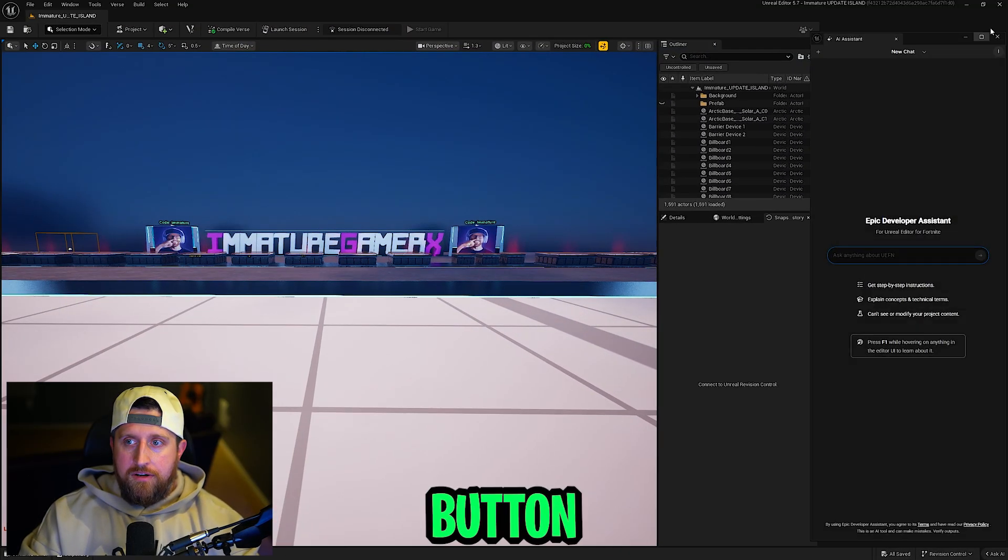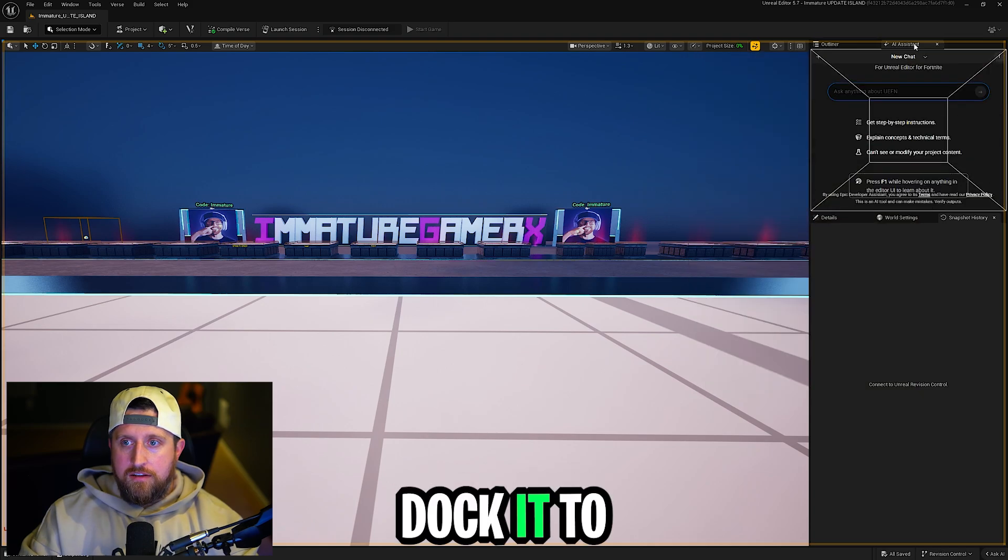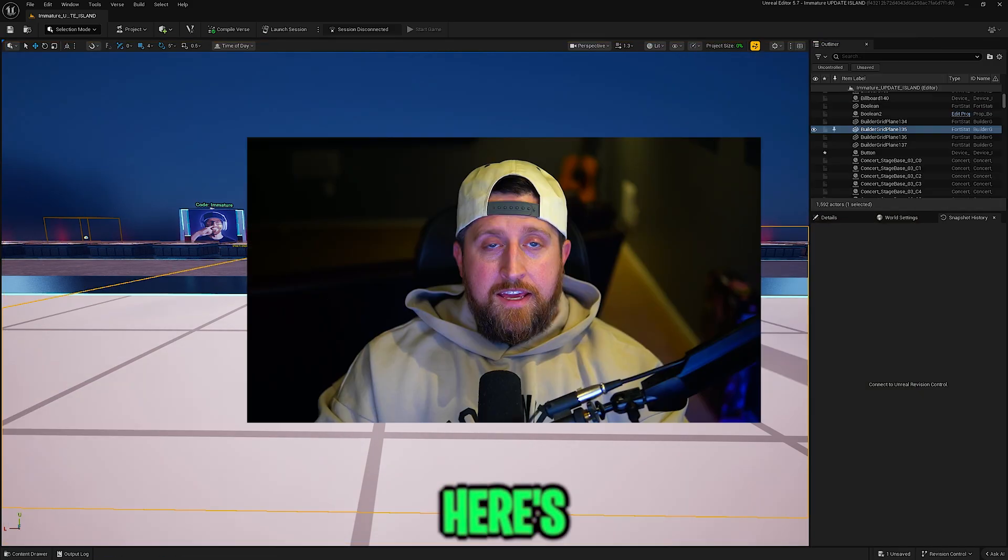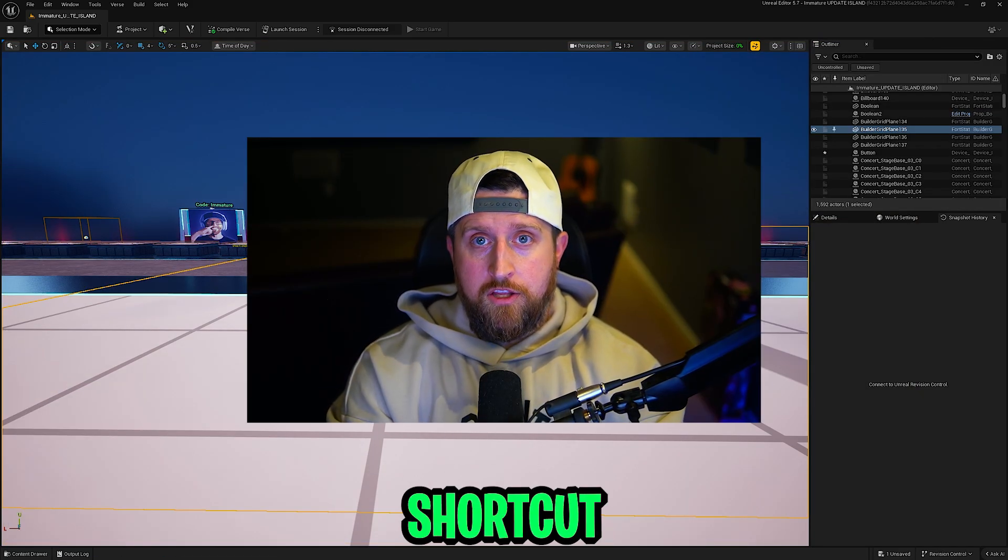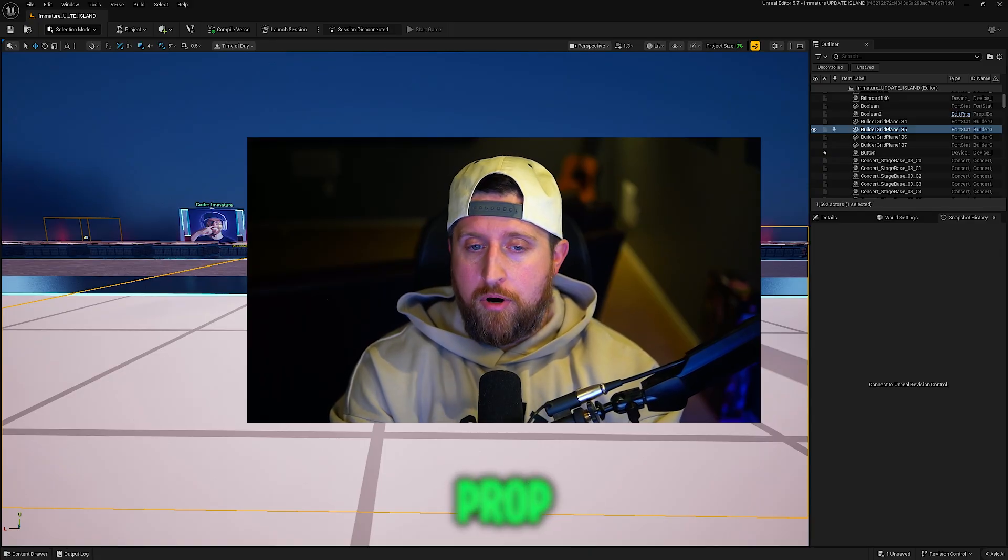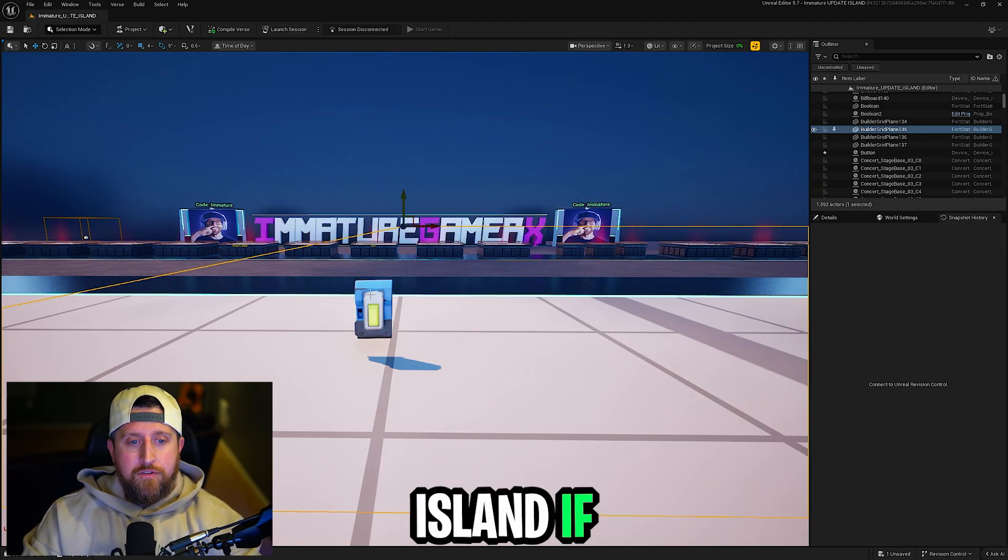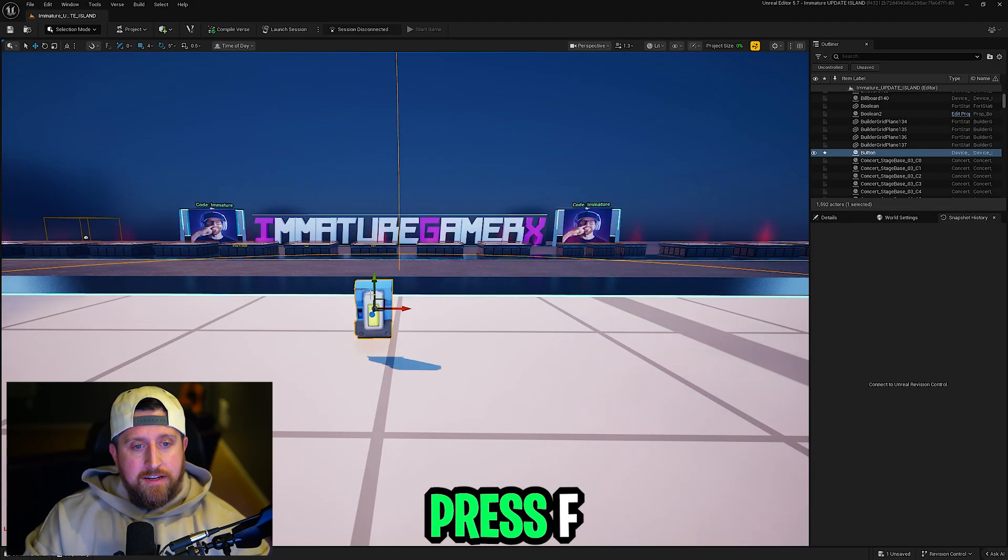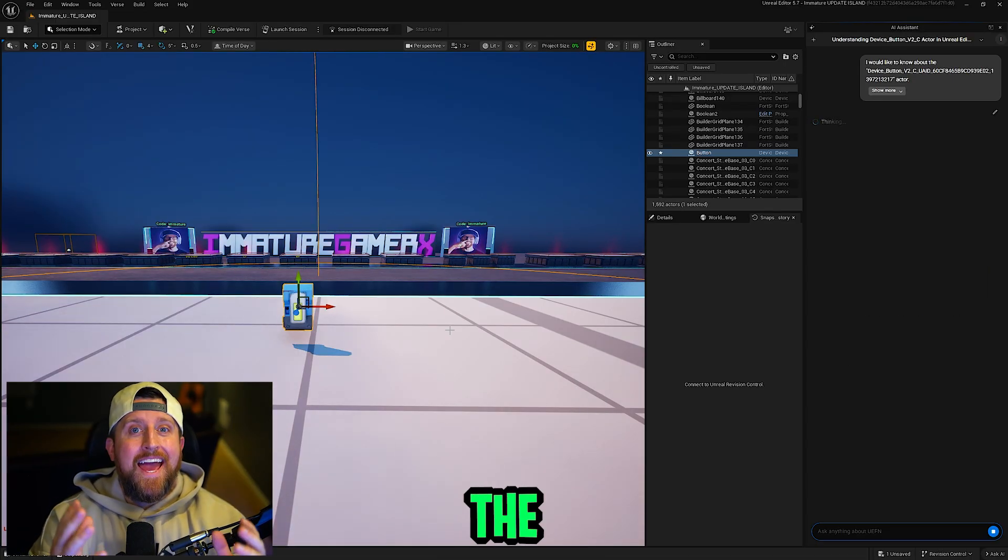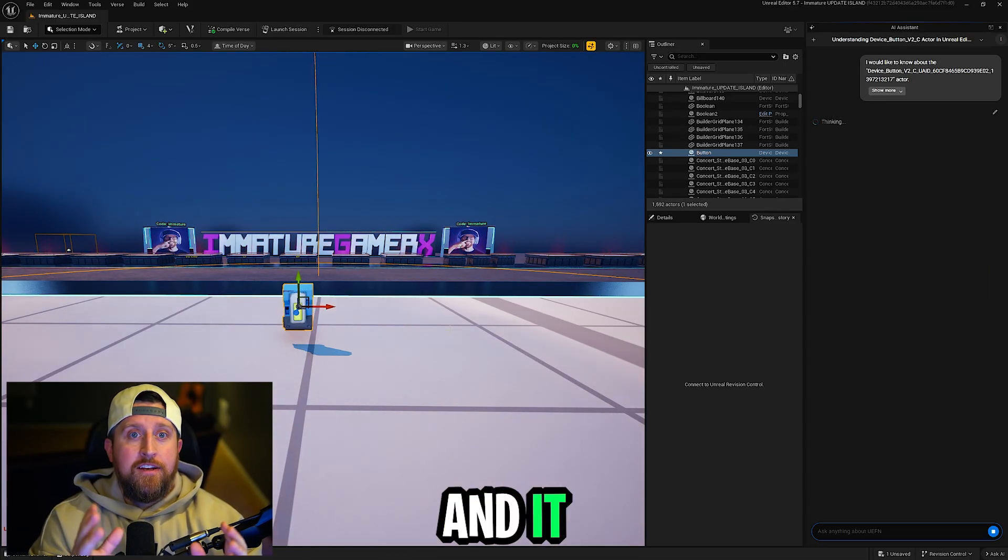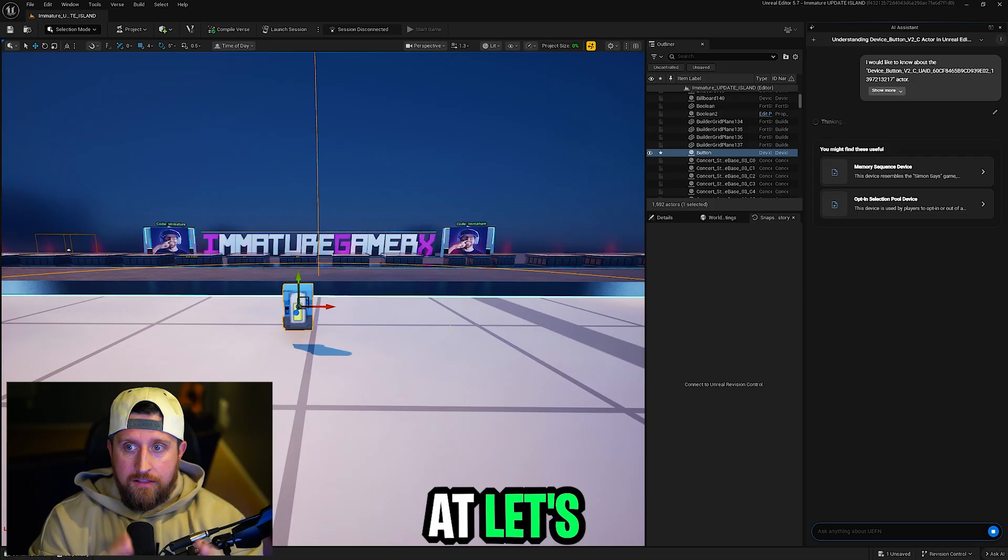You can click this little button here that will undock it and then you can dock it to any tab you really want. Here's also a very cool shortcut. You can hover over any device, prop, anything in your island. If you click it and then press F1, it'll open up the Assistant instantly and it knows exactly what you're looking at.